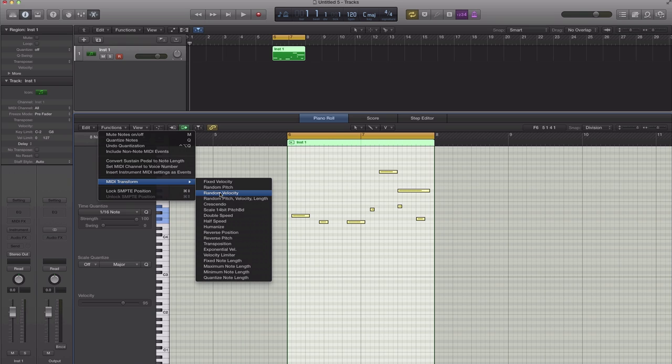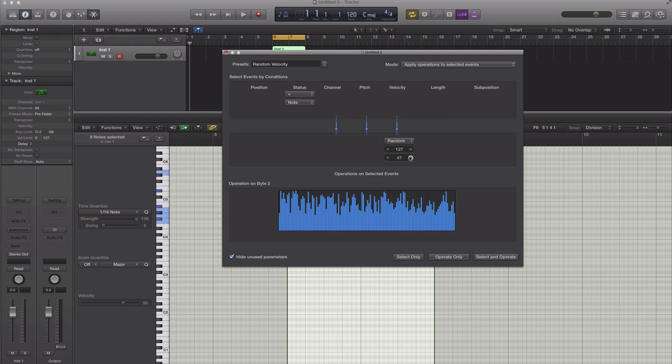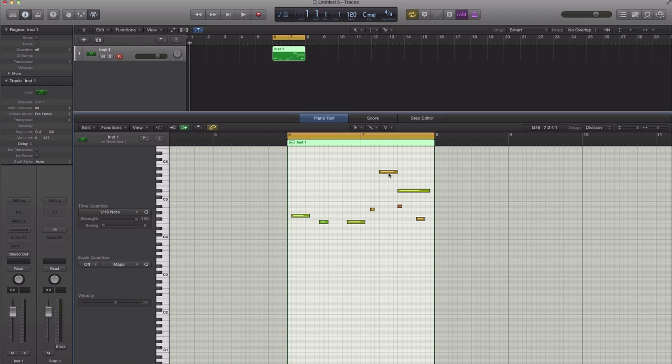This window will pop up right here and all you have to change is in this area over here. It basically gives you the range of velocity, so from your highs to your lows or lows to your highs. It's going to set up a range of that and go select and operate and Logic Pro will randomize your velocities. Simple as that.